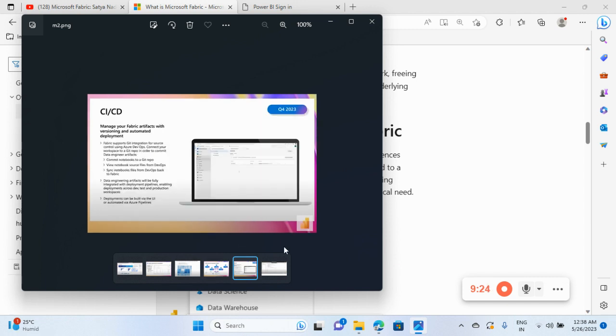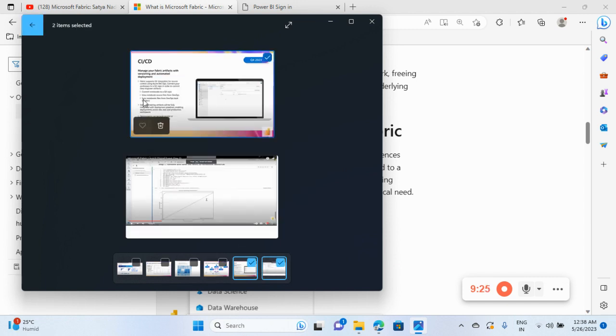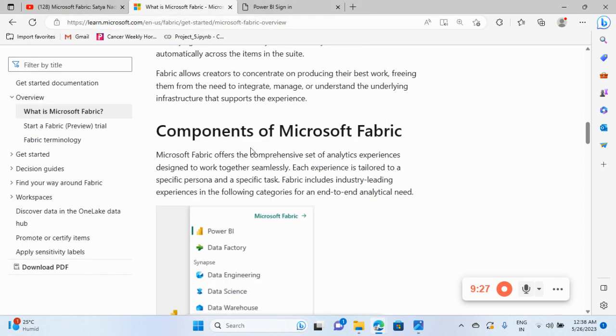So CI/CD pipeline and all of this. So this is all about Microsoft Fabric. So next, see you in the next video. And it is amazing video. If you like the content of this video, please like and share, subscribe. Thank you.